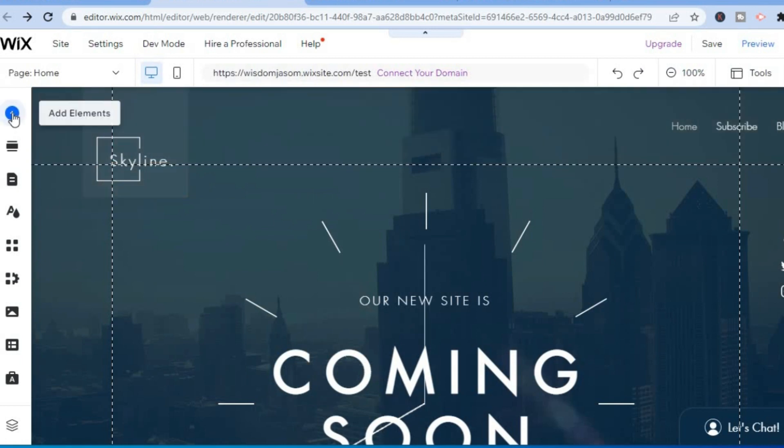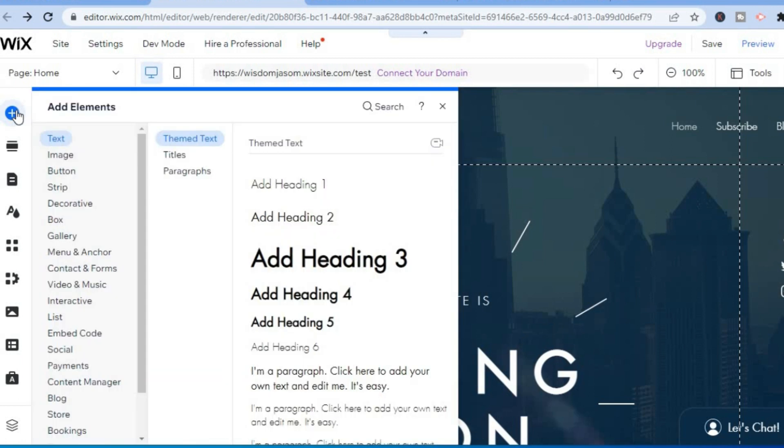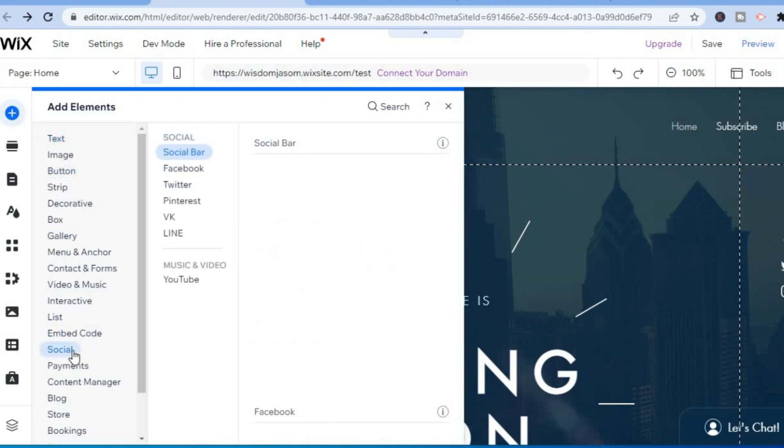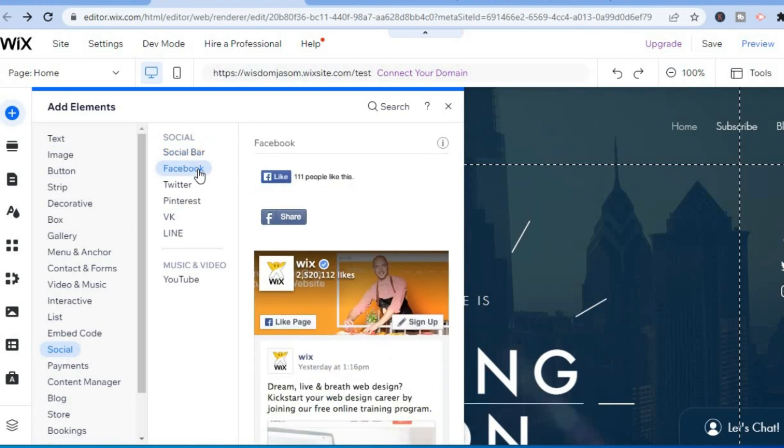Tap on the plus in the top left hand corner that says Add Elements. From here, select Social, then select Facebook.